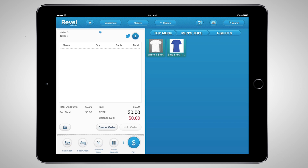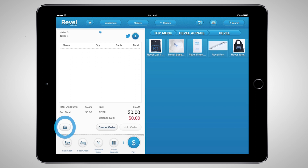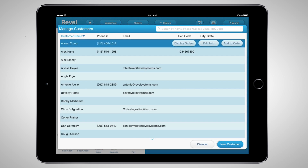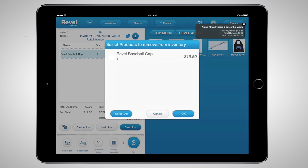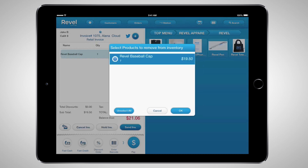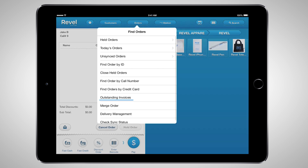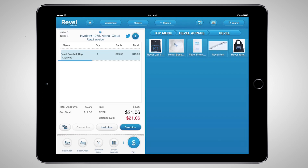You can generate invoices and place items on layaway directly from the POS. Begin by adding an item to your order and tapping the small envelope button on the left-hand side of the screen. You can then link a customer to the order and send the invoice via email. Upon selecting Hold Invoice, the system will prompt you to select the product you want to remove from inventory and put into layaway. You can bring up the order placed on layaway within the Orders tab under Outstanding Invoices, where that product is now marked as being on layaway.